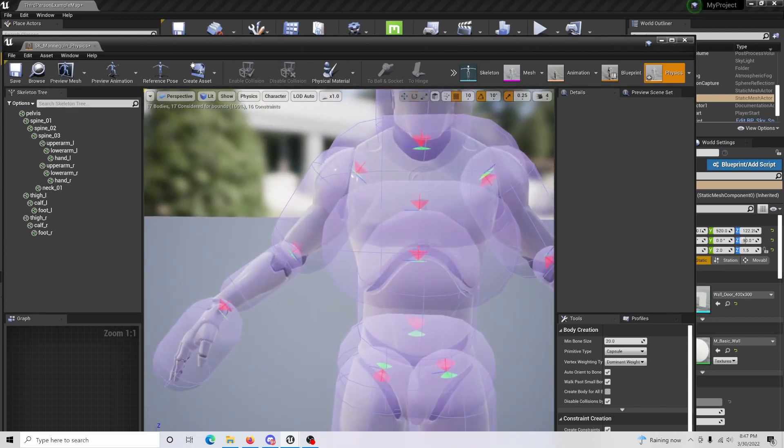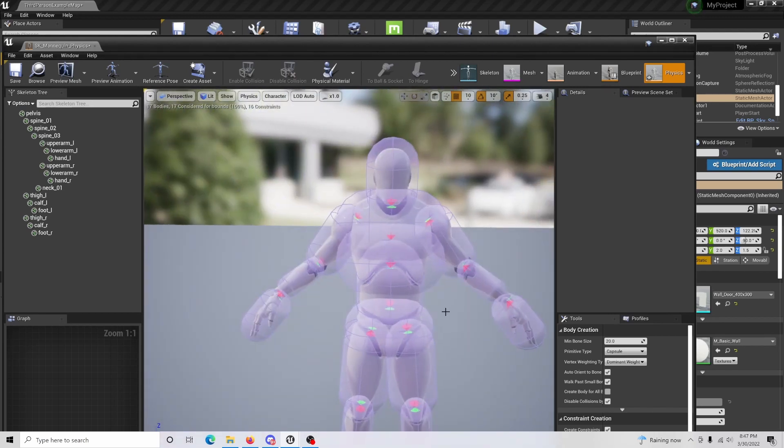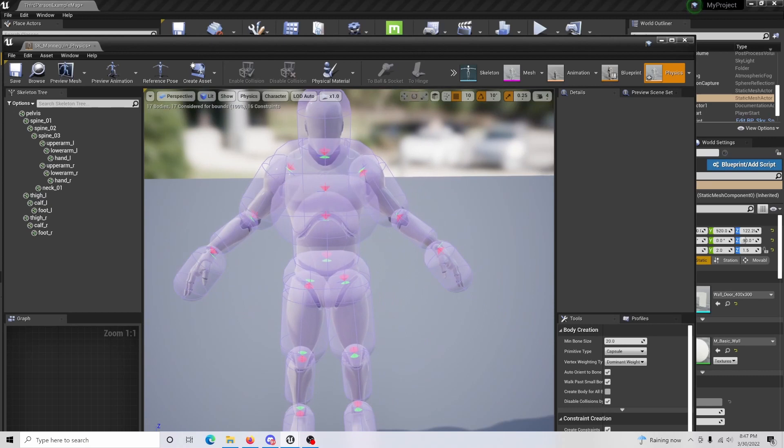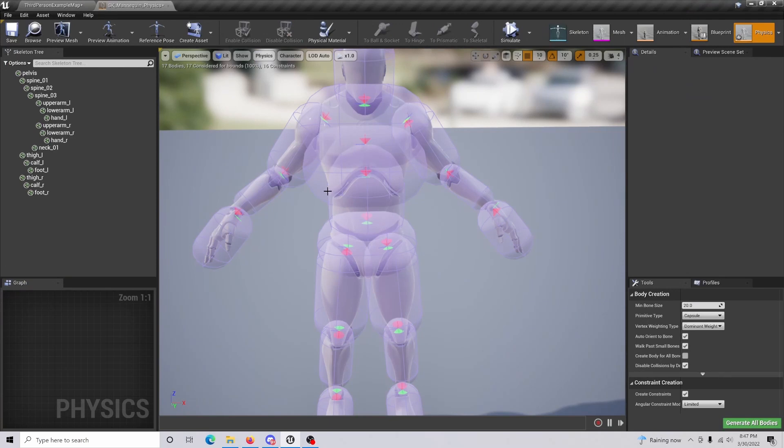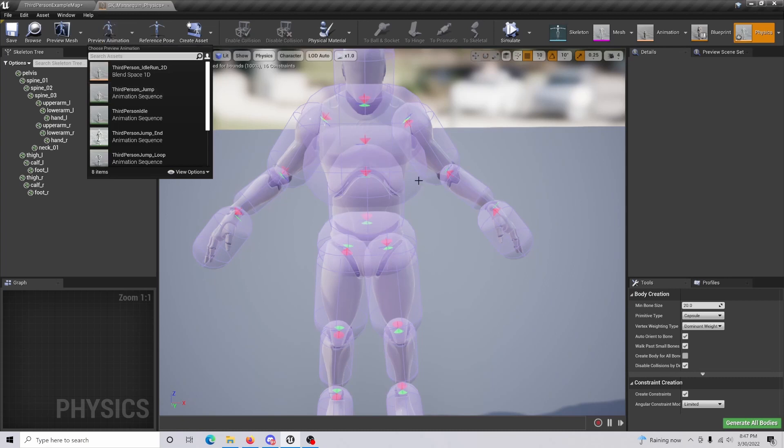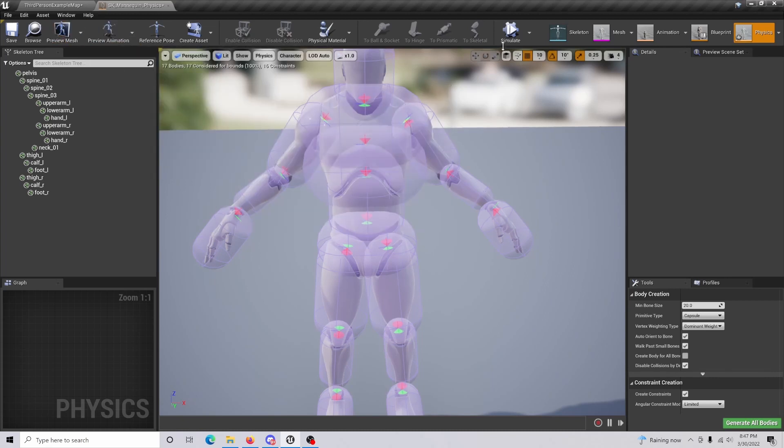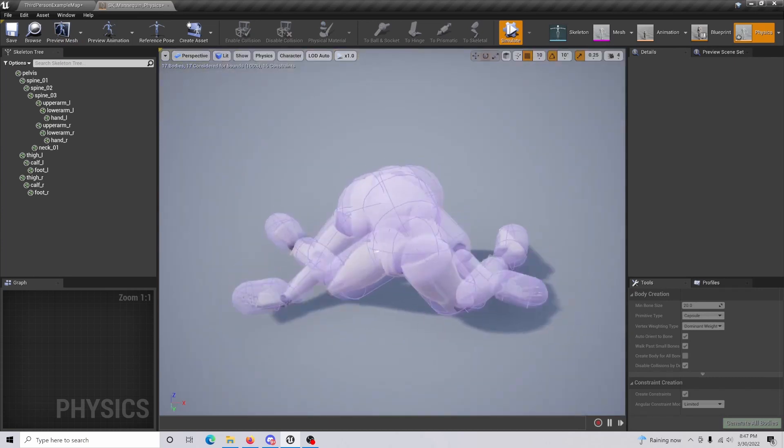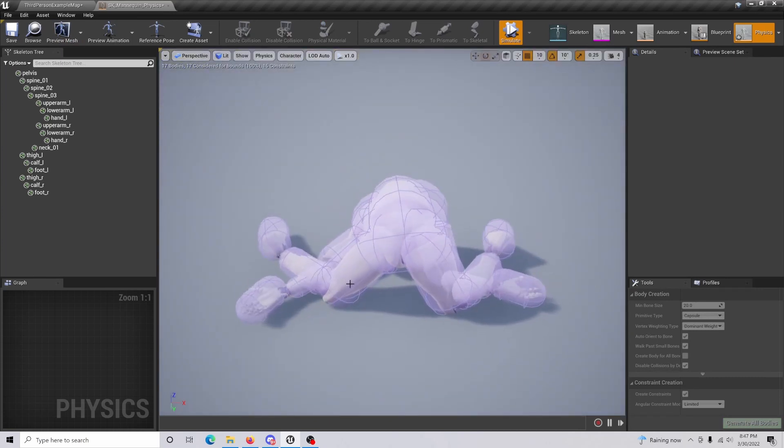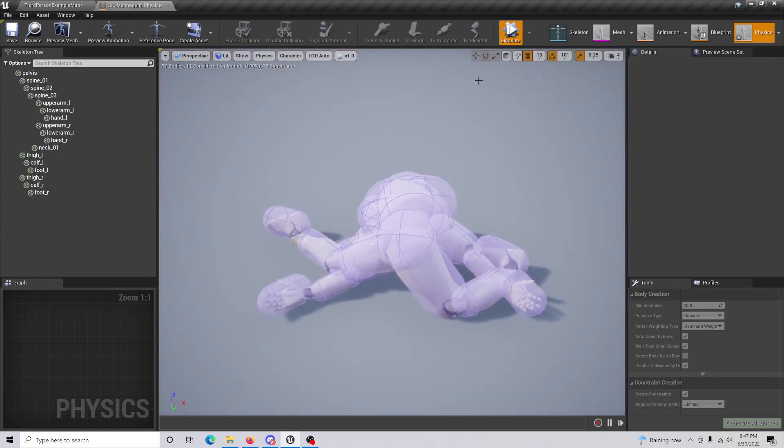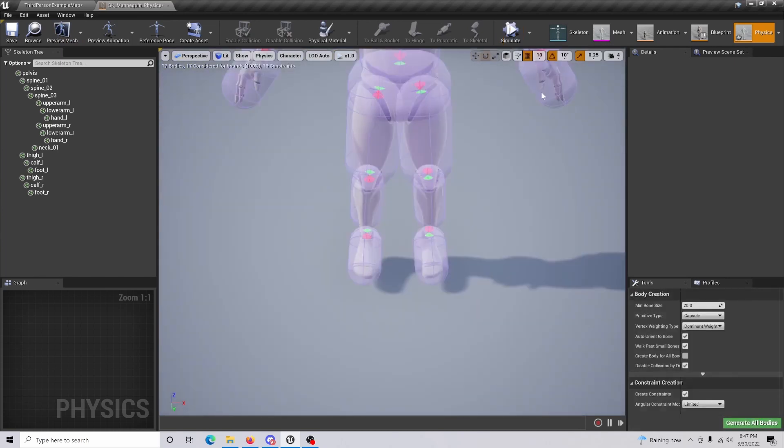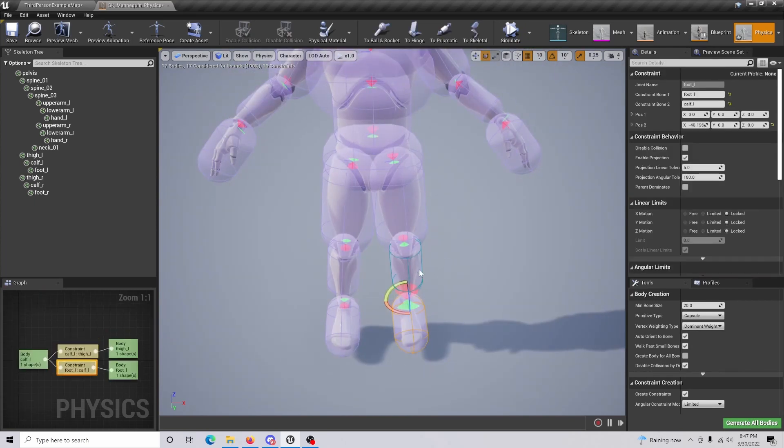We're basically going to be controlling and manipulating the collisions on our character to make sure that it falls down in a decent rigged stance, so it's not popping all over the place. If we just simulate here, you can see he drops down and looks a little wonky, especially around the wrists.